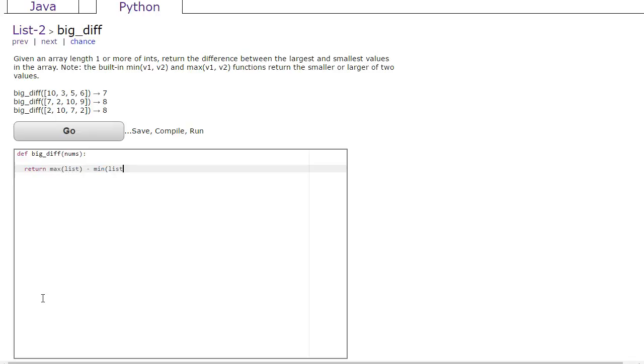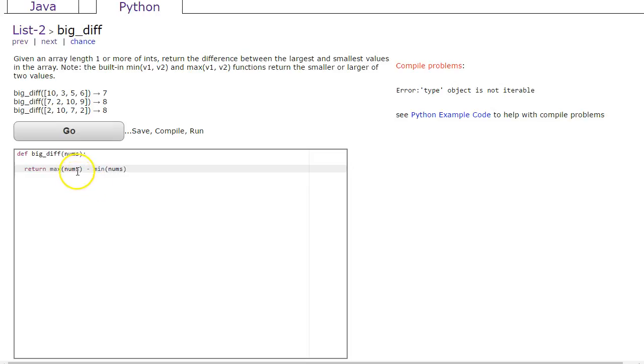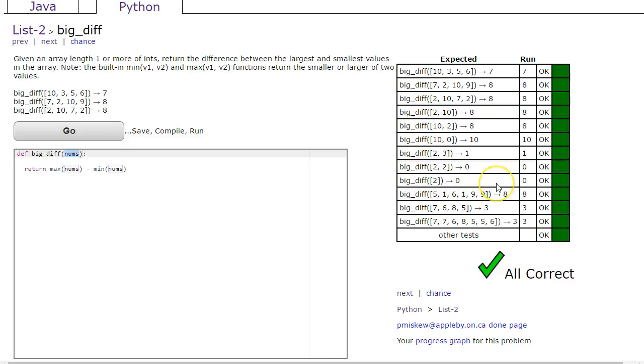The parameter's not list, it's nums. I'm going to highlight this as a learning opportunity. Often in class when I'm talking about lists I call my list 'list', but be careful—the parameter here is called nums, not list. And there we go.